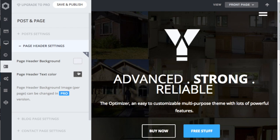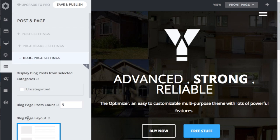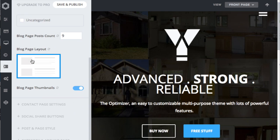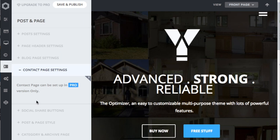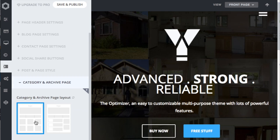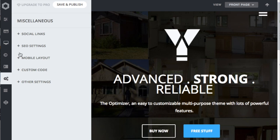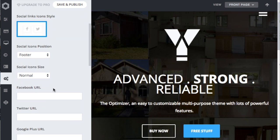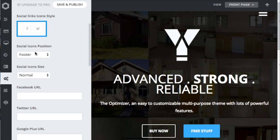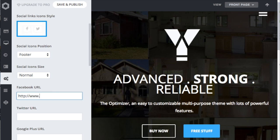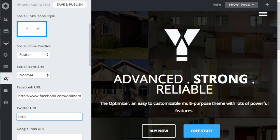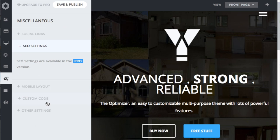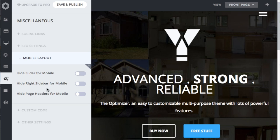There are many post and page settings that can be changed, but I usually leave them set as the default settings. In the miscellaneous settings, go to the social link settings. You can change some appearance options, but just enter the URLs for your social media pages. The SEO settings for this theme is only available when the pro version is purchased. We'll leave the mobile layout, custom code, and other settings as they are. Click save and publish.